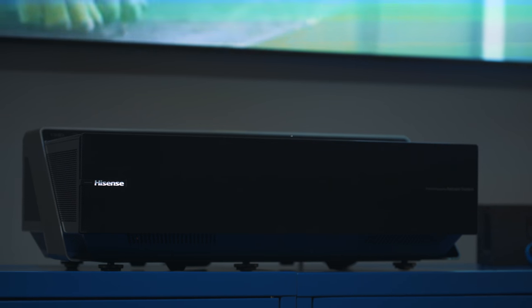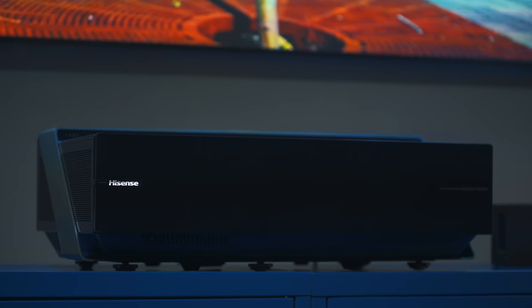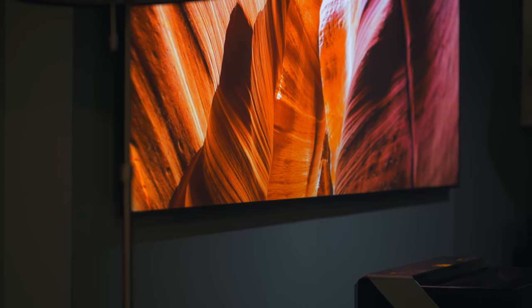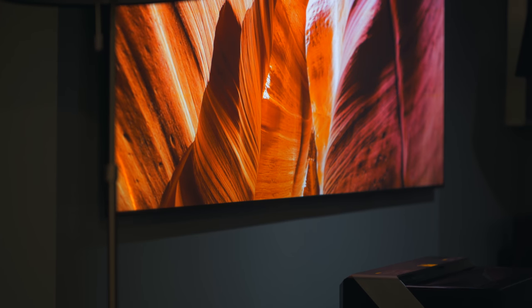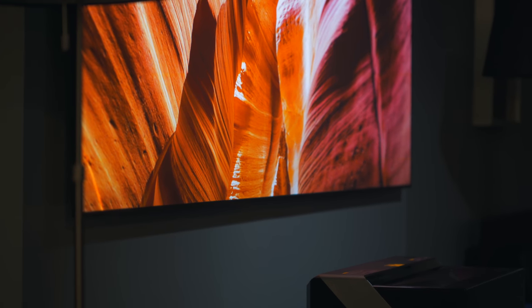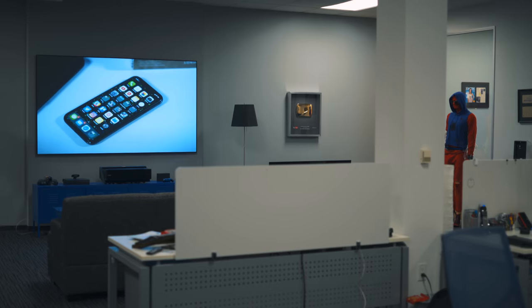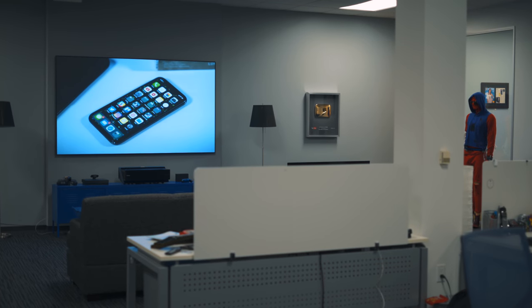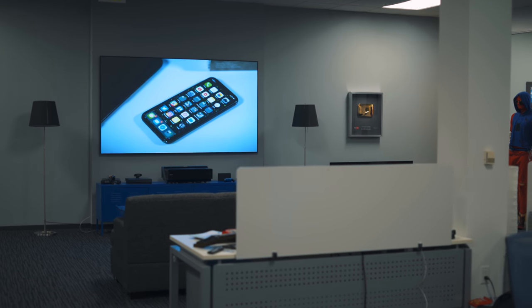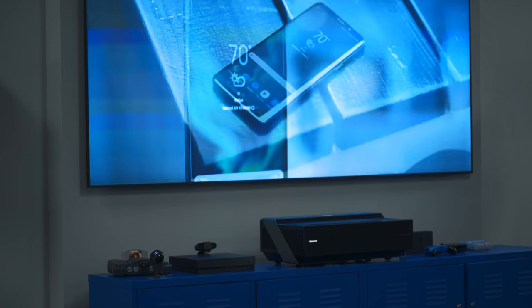I know, I know, that number sounds crazy, but if you step back, it isn't as outrageous as it initially seems. If you price out a comparable screen and 4K projector on your own, you come very near to that price.